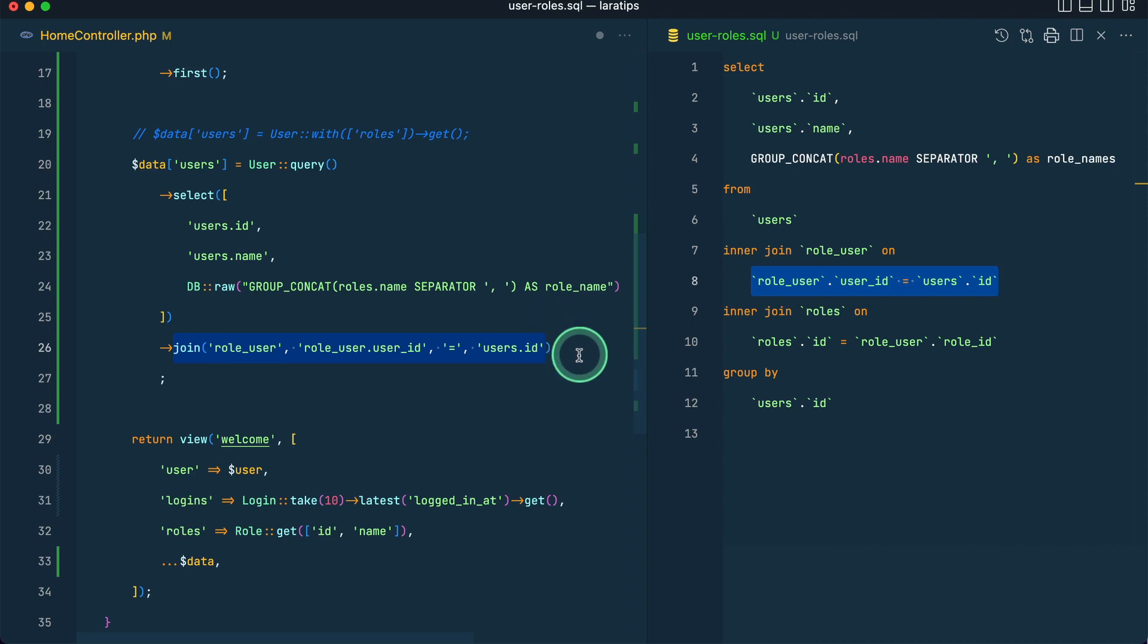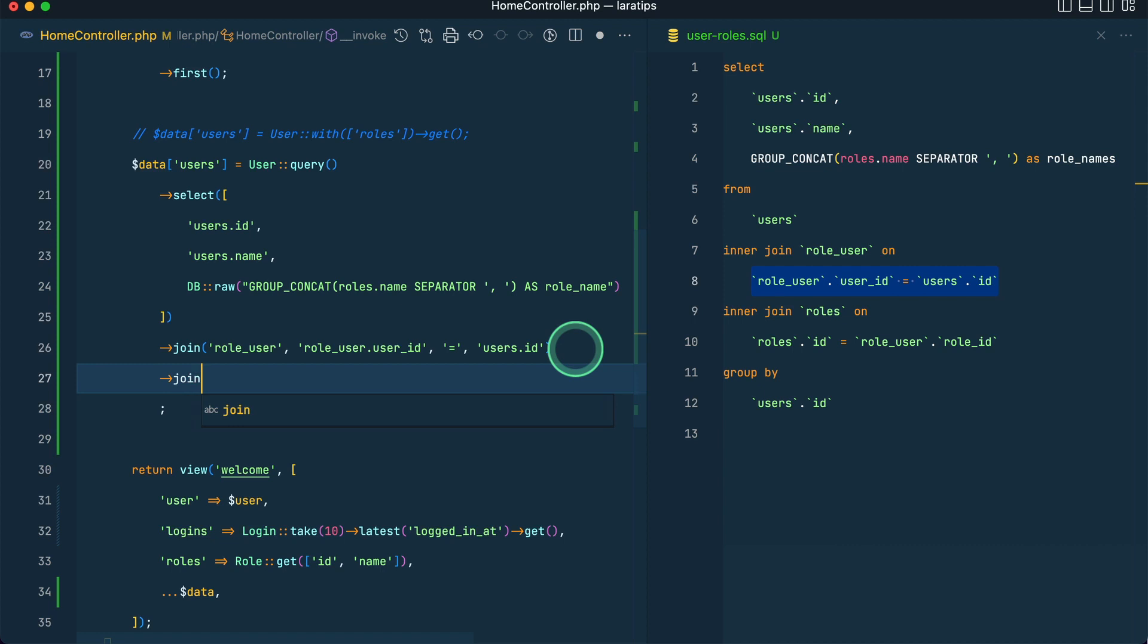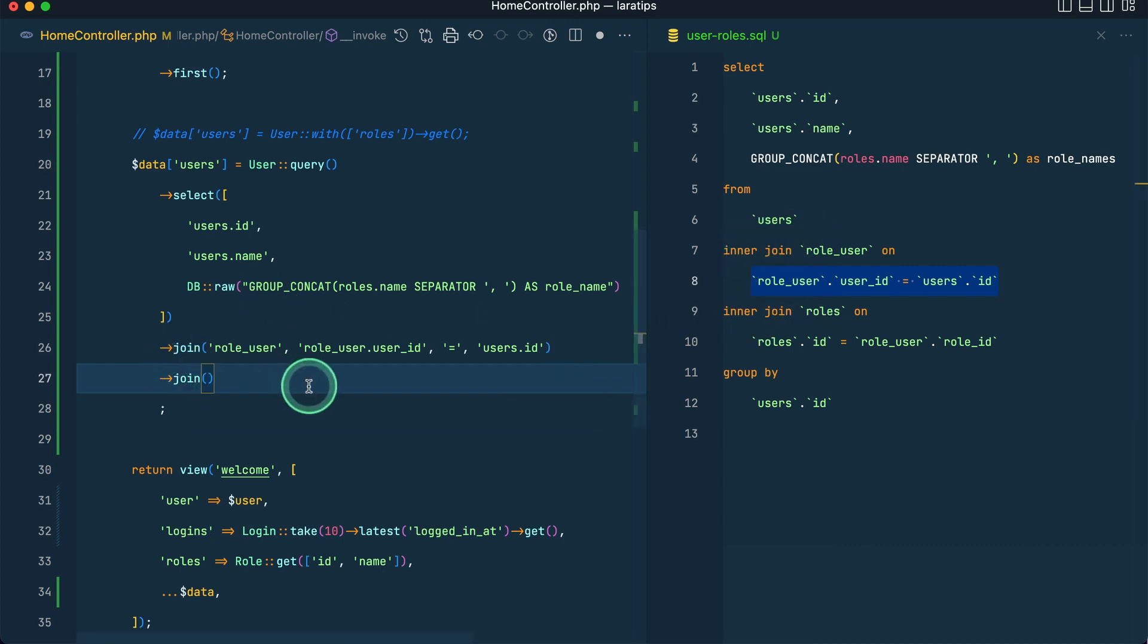You can see here syntax of Laravel is so much similar to that of the raw SQL query. Because of that it's so easy to use this Laravel query builder. Now similarly let us do another join. You can see here there are two inner joins, so we'll do two joins over here. And now here the next one is roles.